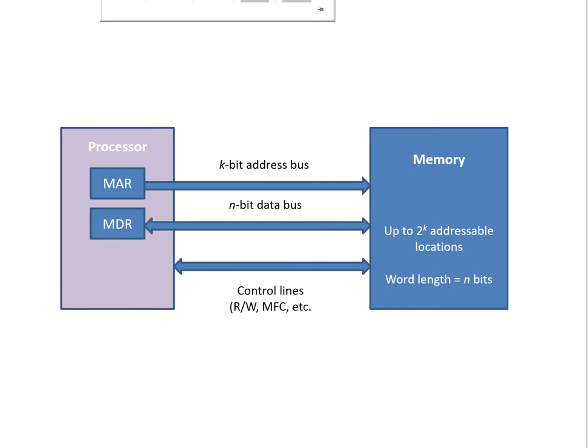The processor and the memory are connected by an interconnection network which primarily consists of three buses: one is the address bus, one is the data bus, and then there is a bus which carries the control signals.